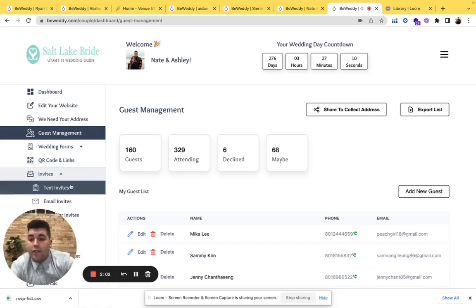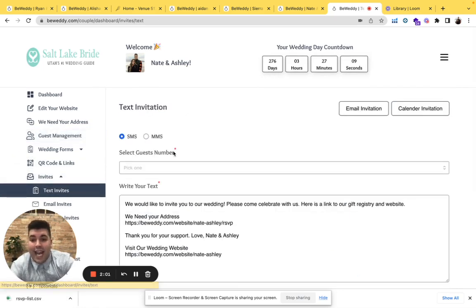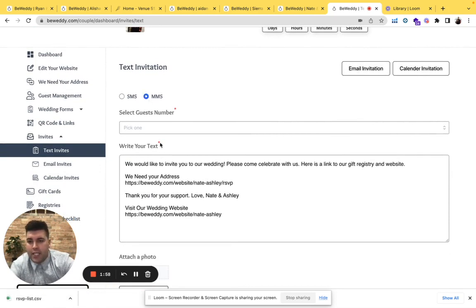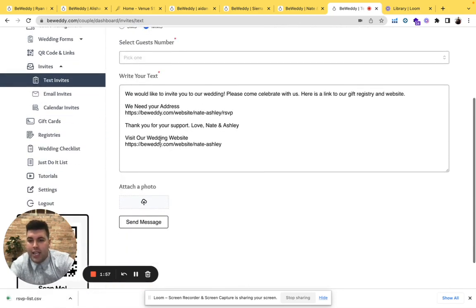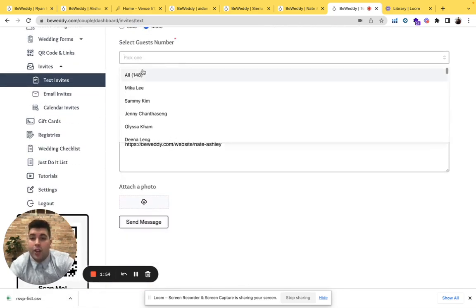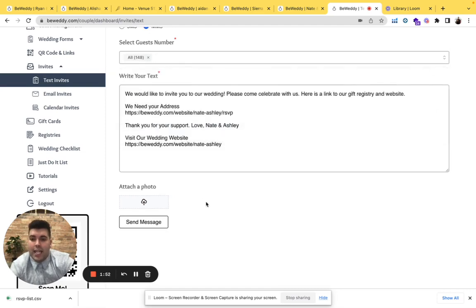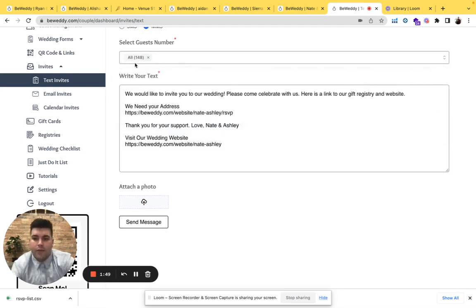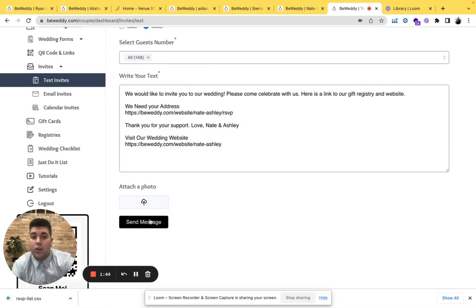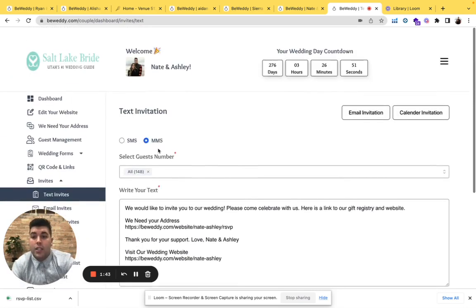Also we have a fun invite tab where you can send out text messages or picture messages here. Upload your photo, pick your friends and family you want to send that to. You can create your invitation in Canva and then here send that out to all your friends and family as a digital invite.